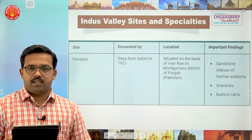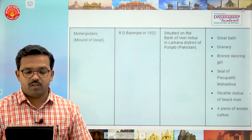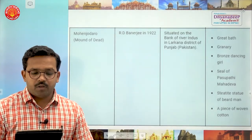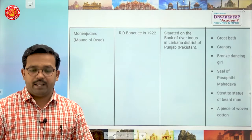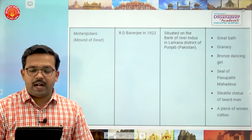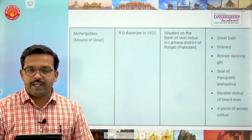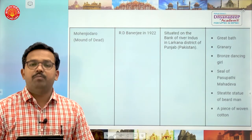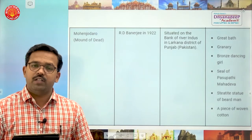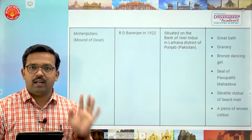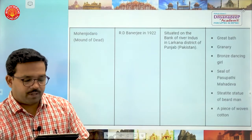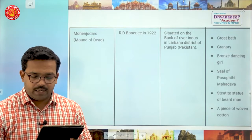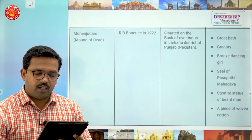The second important site is Mohenjodaro — you may know the movie by Hrithik Roshan. The meaning of Mohenjodaro is 'Mound of the Dead.' It was excavated by R.D. Banerjee in 1922, situated on the bank of river Indus in Larkana district of the Punjab province of current Pakistan.